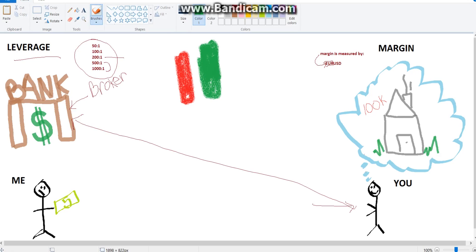So basically that's what the leverage is for. It's your broker's money that you're using and you're using it to buy and sell in the market.